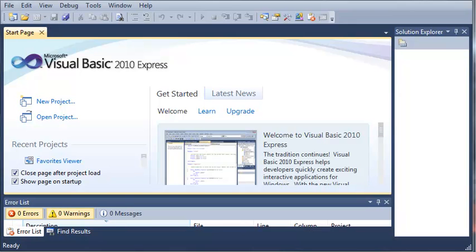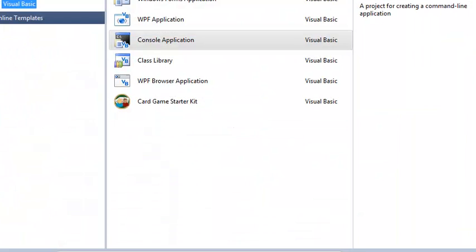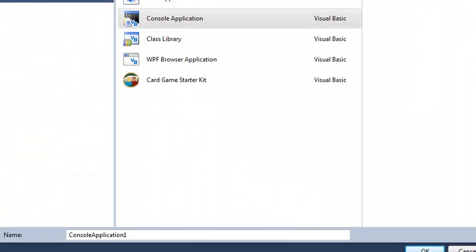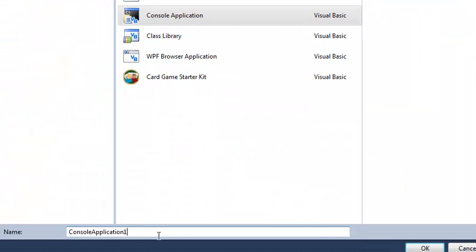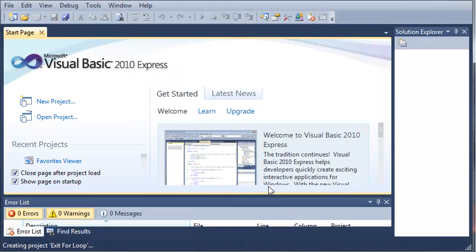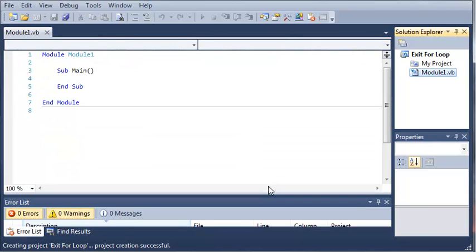Now let's go ahead and get started. We'll create a new project, select console application and we'll just name it exit for loop and then click OK.